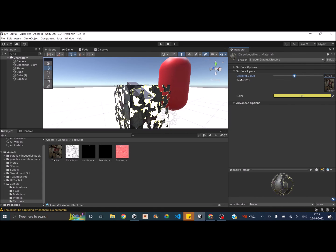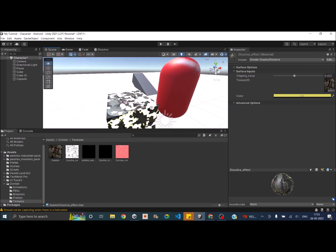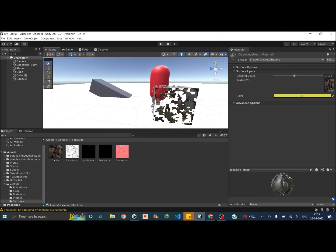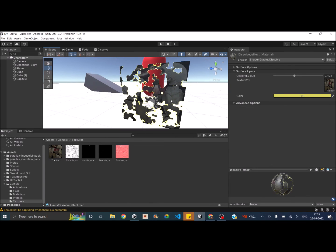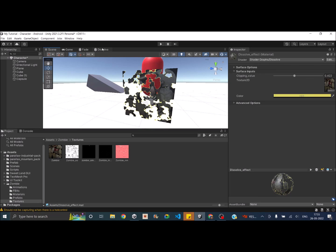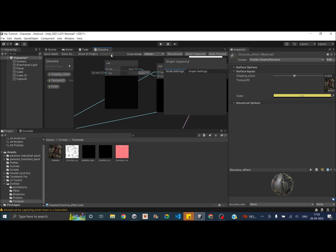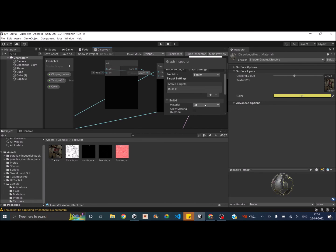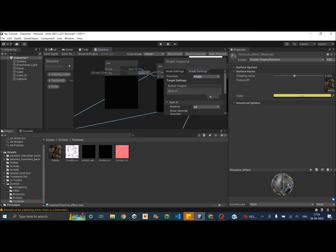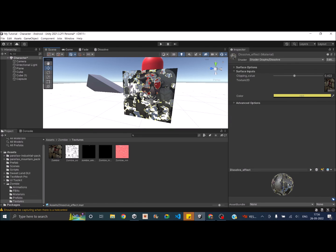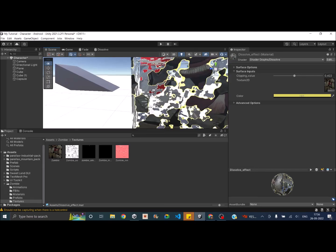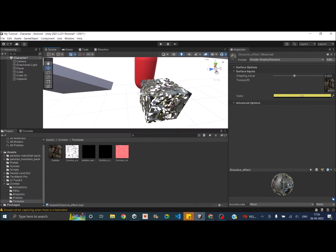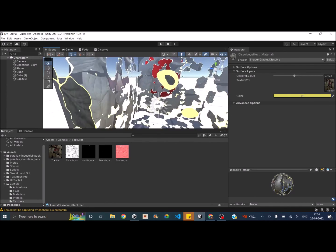There's one problem: the inside of the cube is not visible when dissolving, which doesn't give the desired decaying effect. To fix this, go back to the shader, open Graph Settings, find Render Face, and select Both. Save the asset and go back to the scene — now the inside of the cube is also visible, which looks much better.